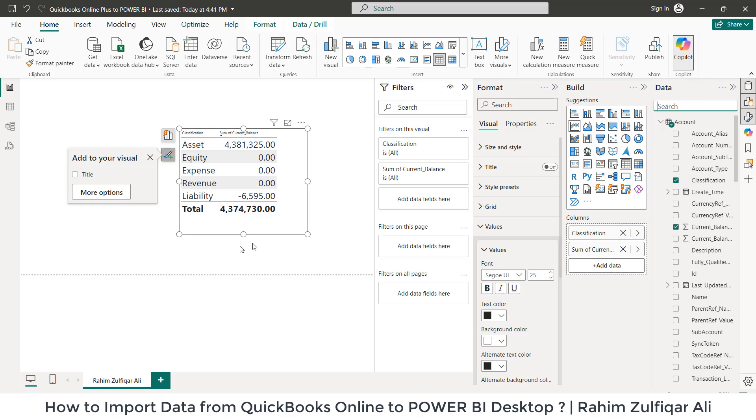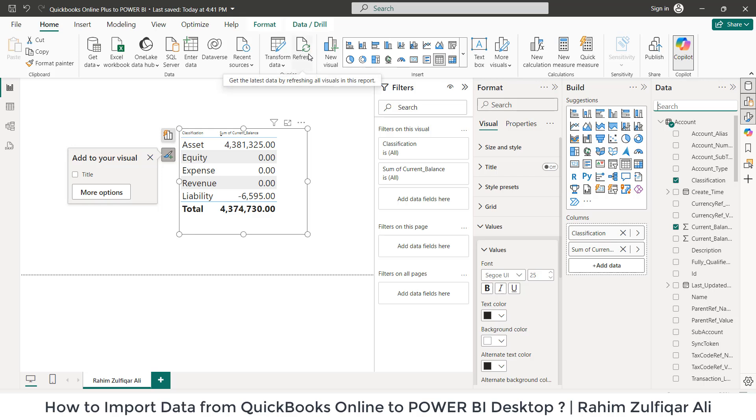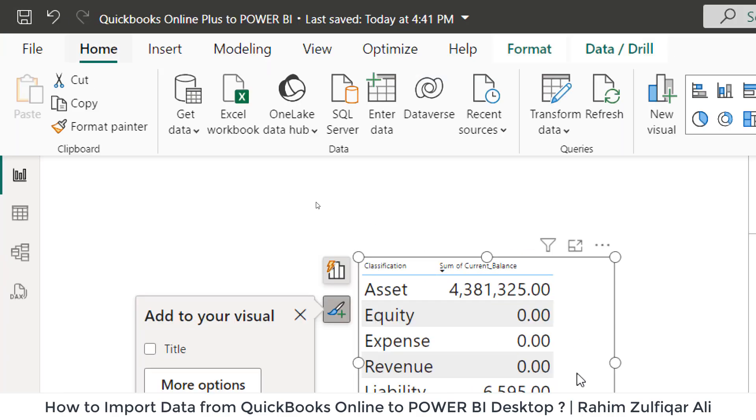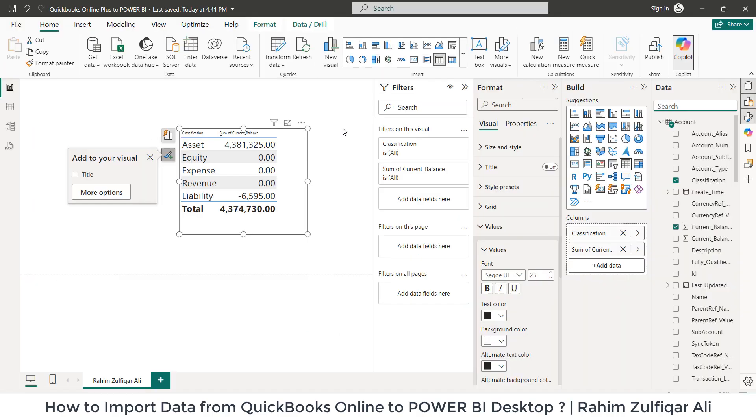QuickBooks Online to Power BI Desktop, and now we can further proceed with dashboards. If you get more data on your QuickBooks Online account, you just need to click on refresh button here. That's it. Your dashboard will be updated automatically.